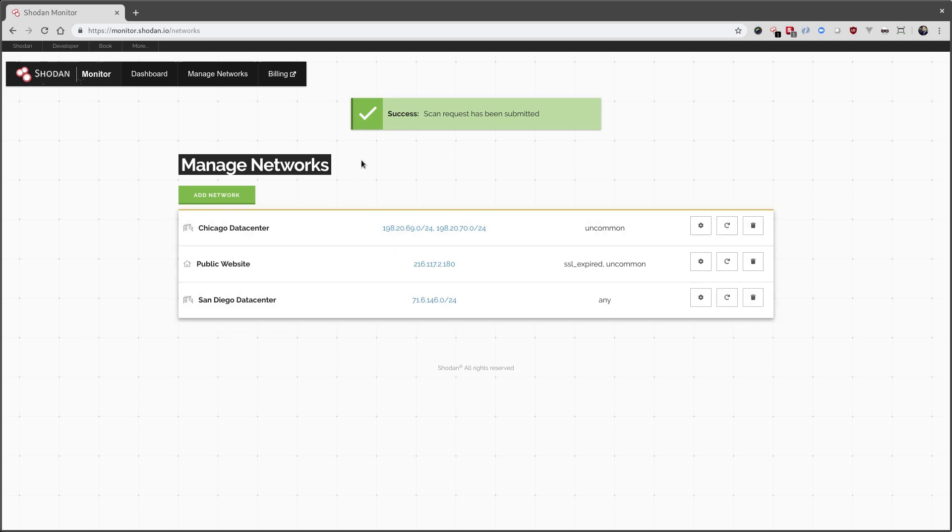And with that, we're all set up. From now on, whenever Shodan discovers anything within these network ranges based on our criteria, we will get an email alert.